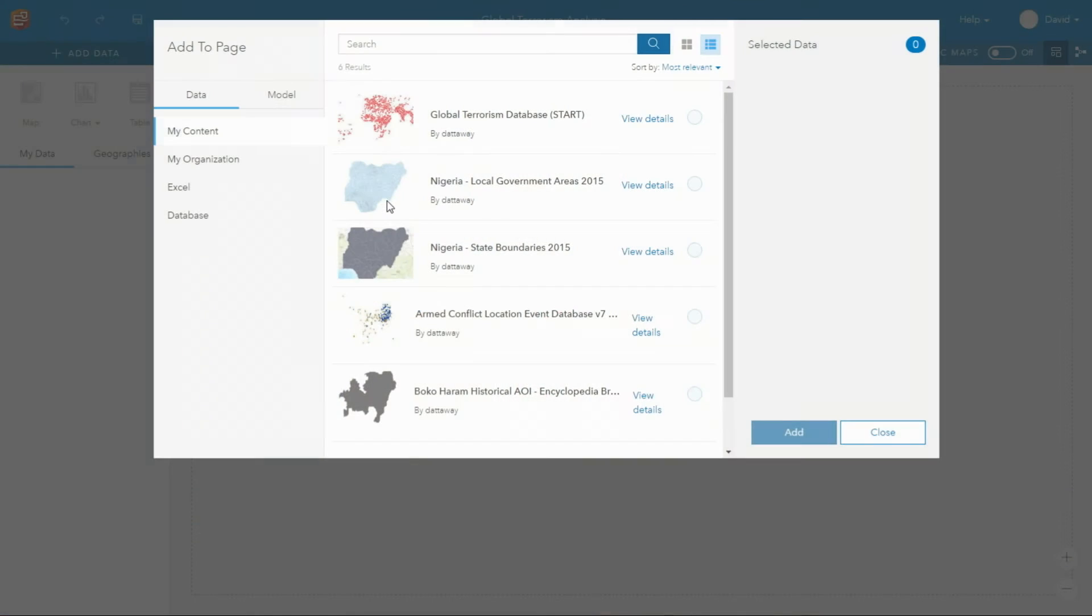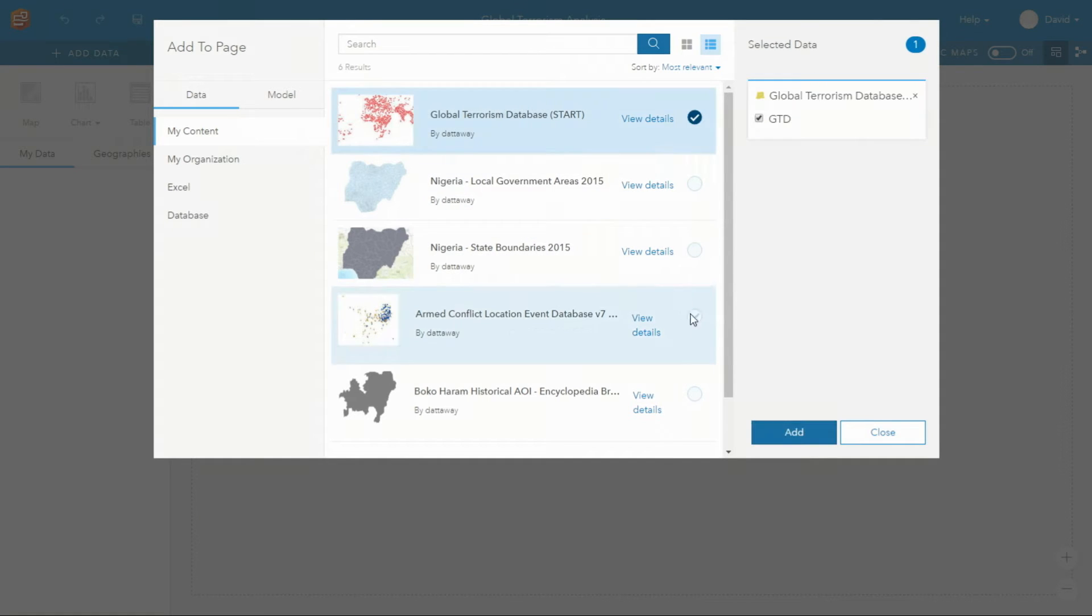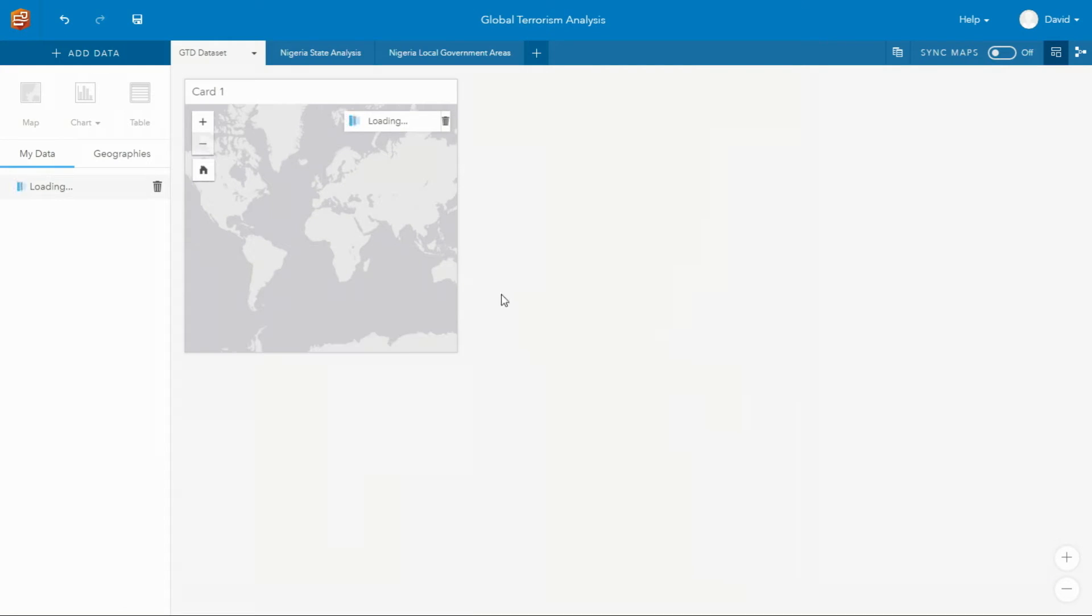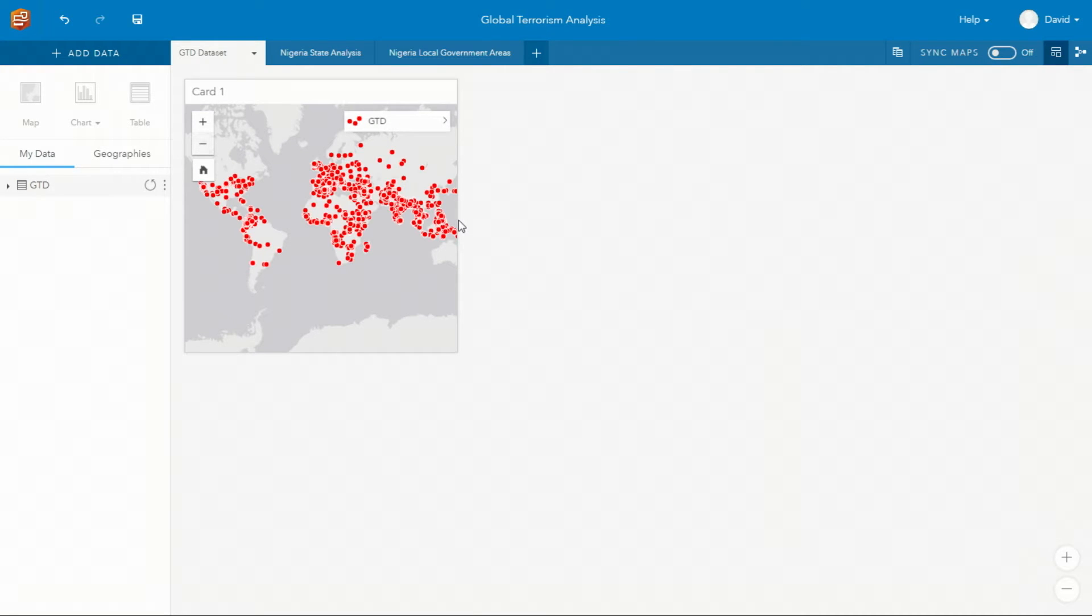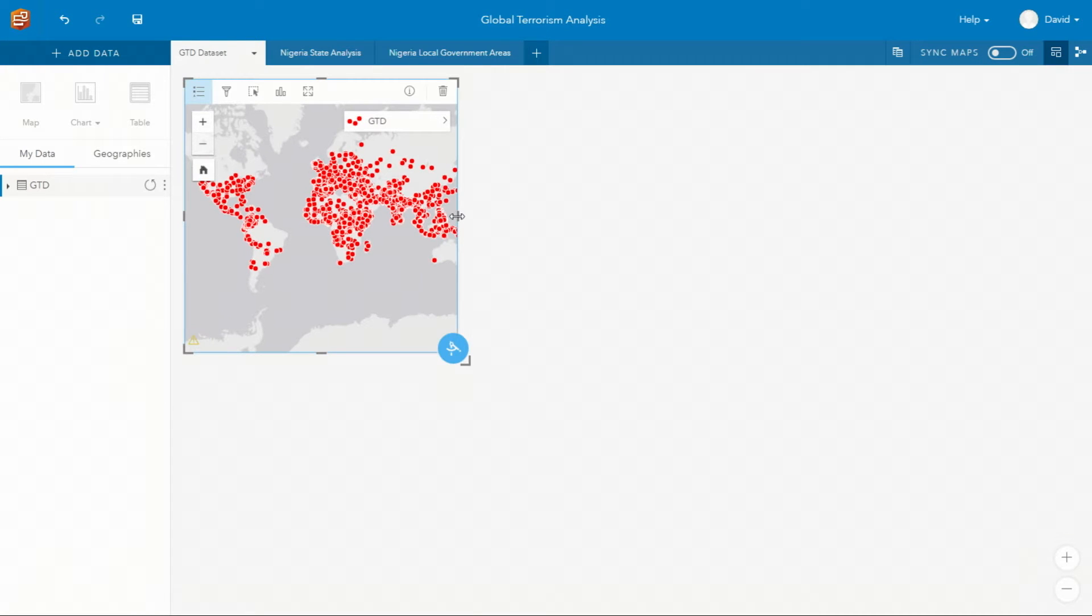These are pages, and pages are where you can complete all of your analysis. So let's explore the Global Terrorism Database from the University of Maryland to know where terrorism is happening, how it's happening, and who is responsible.